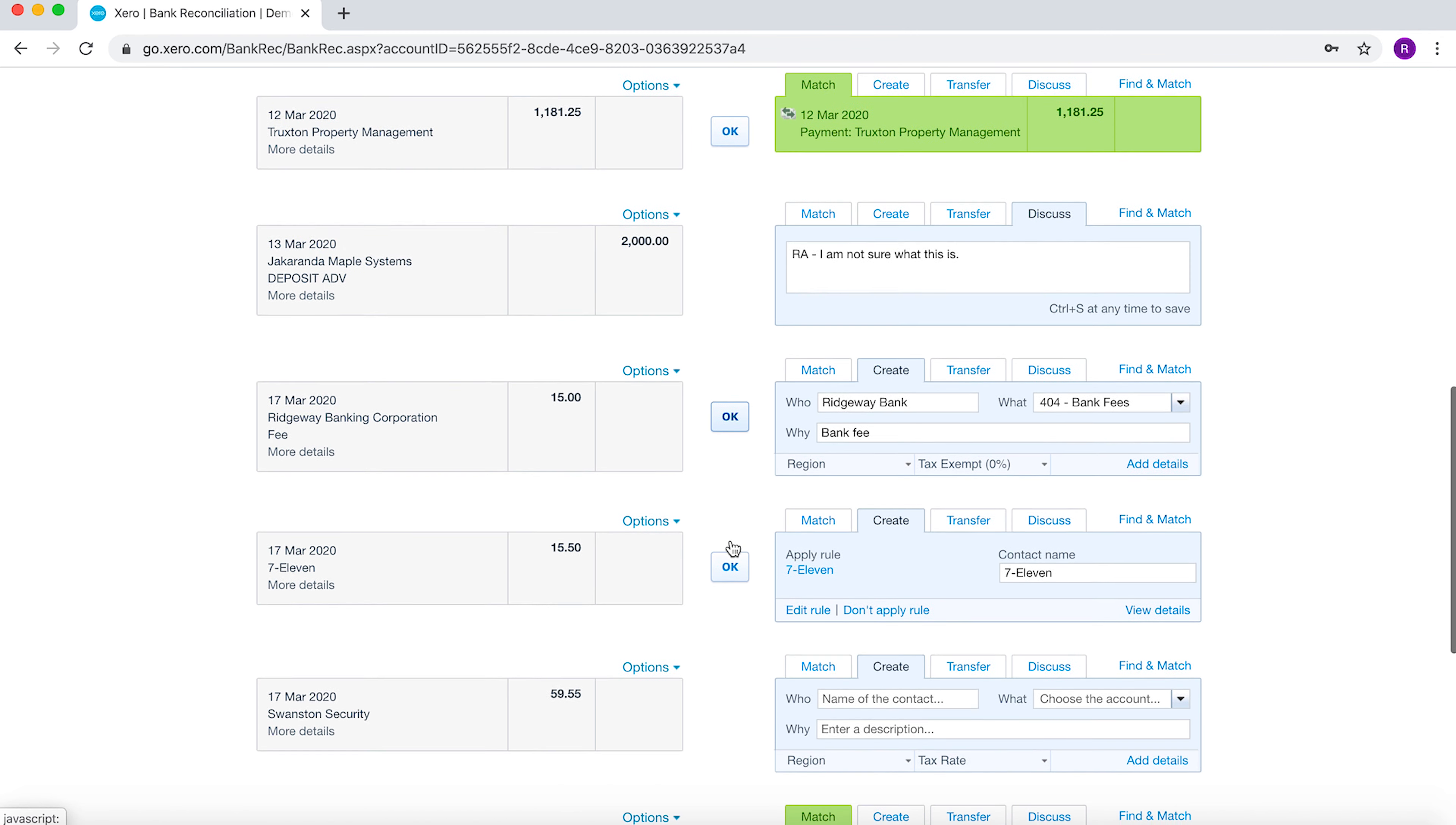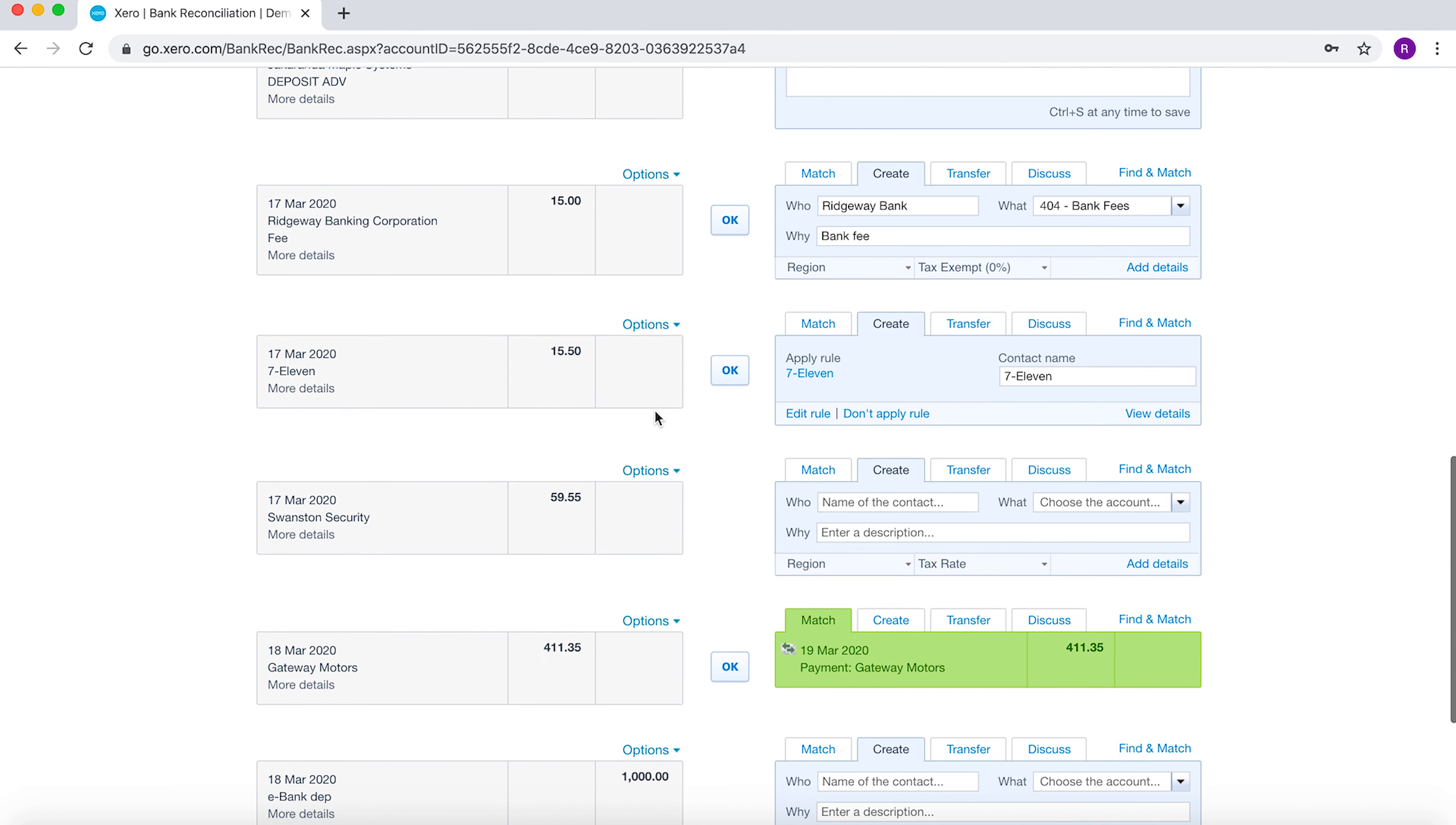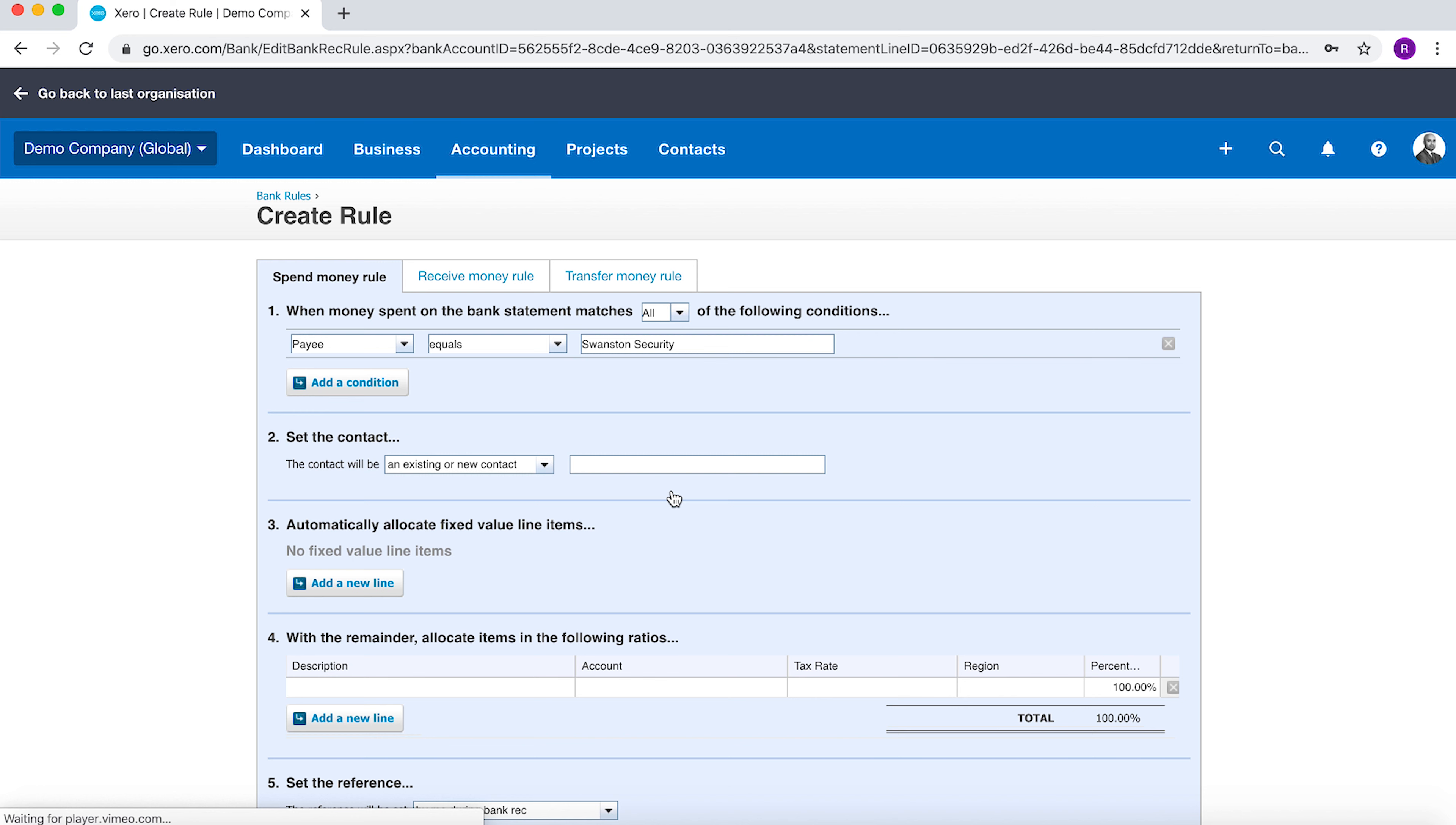One more thing that's quite useful is you can set up bank rules as well. What that means is if you give specific scenarios within Xero to spot transactions, it will automatically populate those transactions and create the journal for you. Here you can see 7-Eleven is a bank rule. How do I create a bank rule? I go to Options, Create Bank Rule. I'm then going to take information from that bank transaction and create a rule. I'm going to say every time the payee contains the word security.